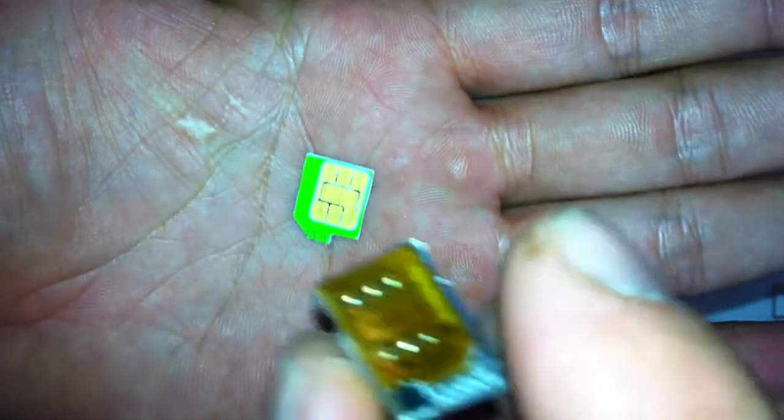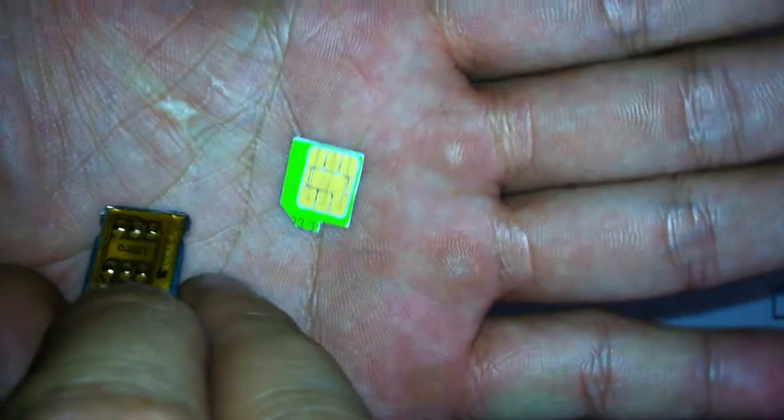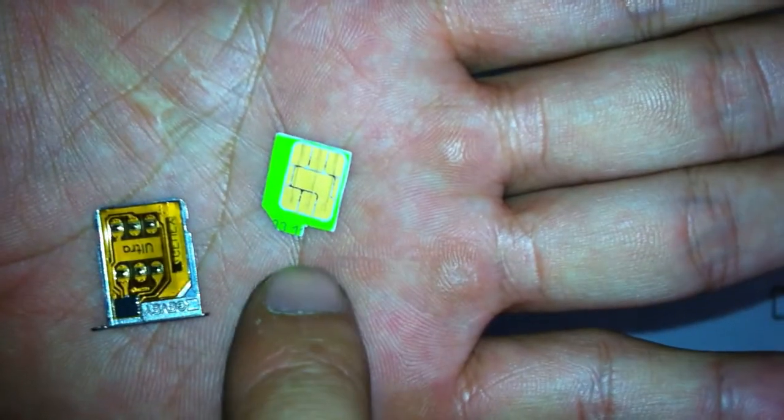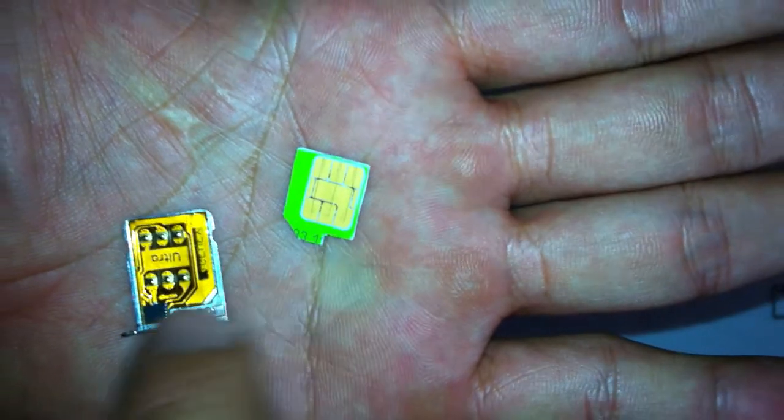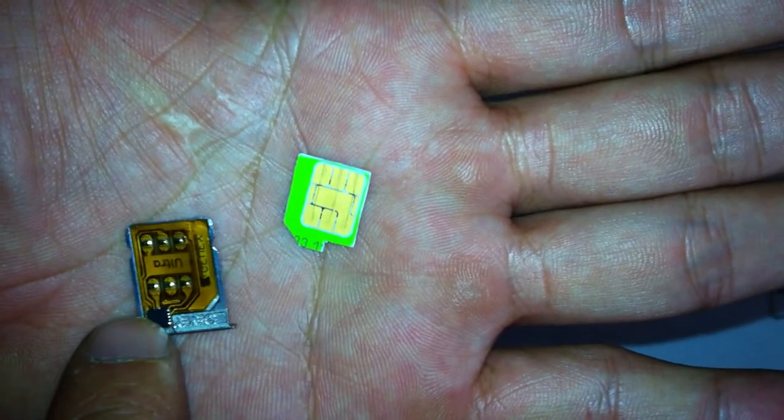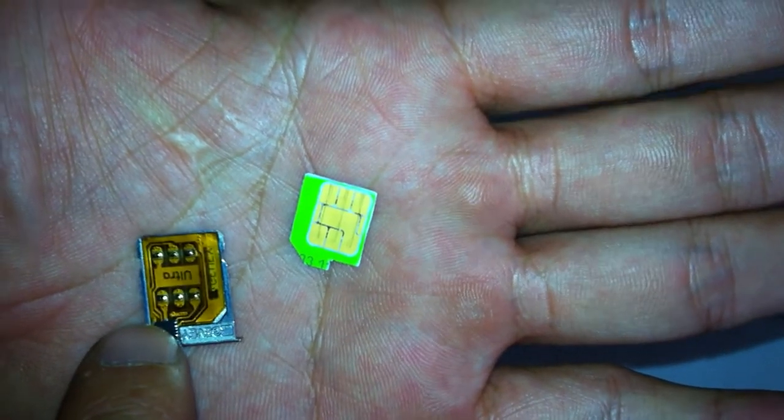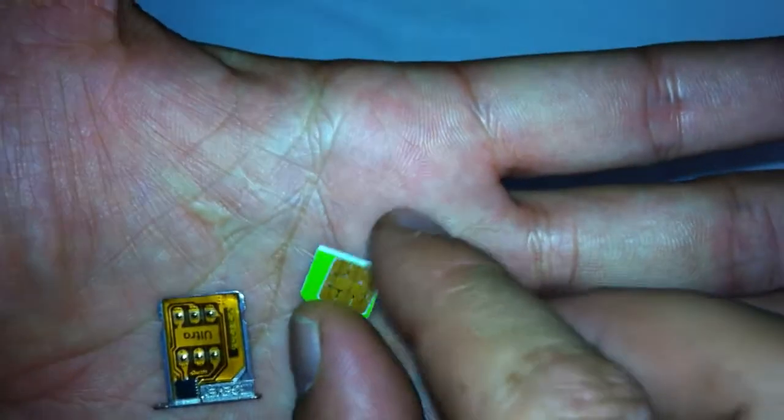And grab your GVSIM tray, make sure you've cut out a notch there on your SIM card because that's where that black chip is going to fit.